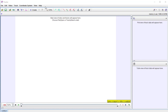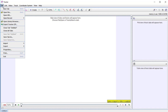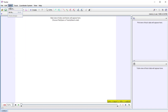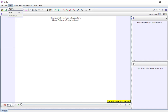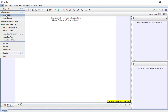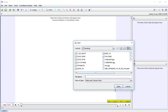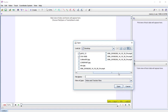First I want to go to File and open a file. It's going to show the files that I want to. I have a few videos here so let's try this one.